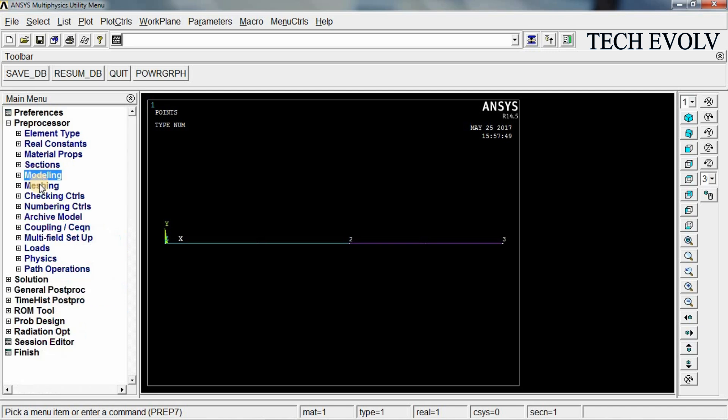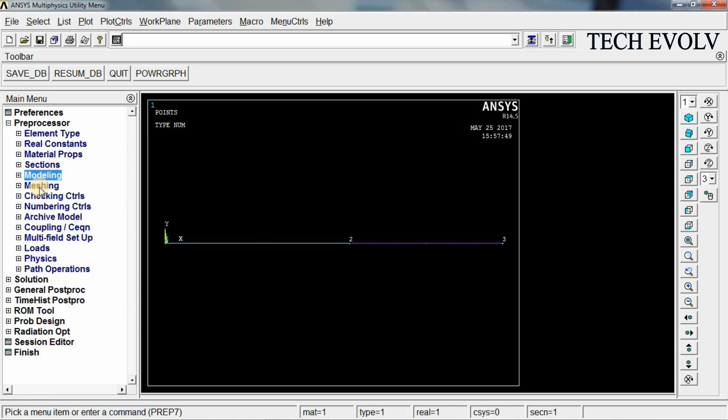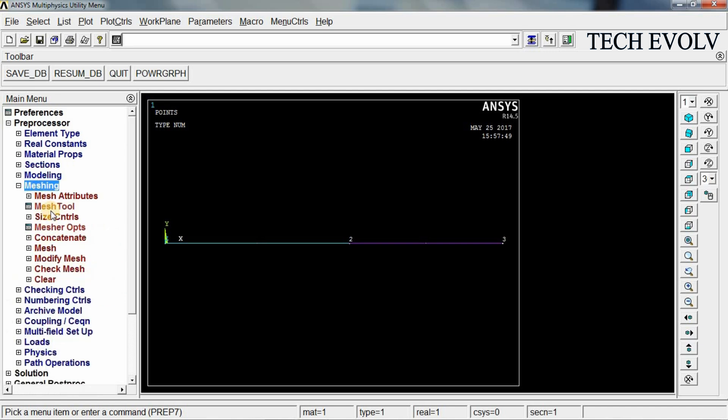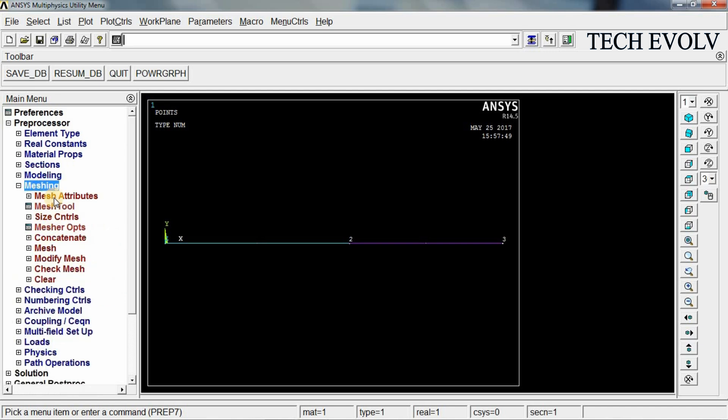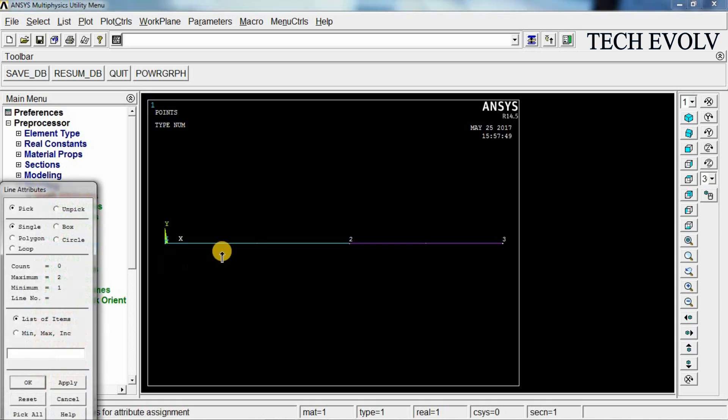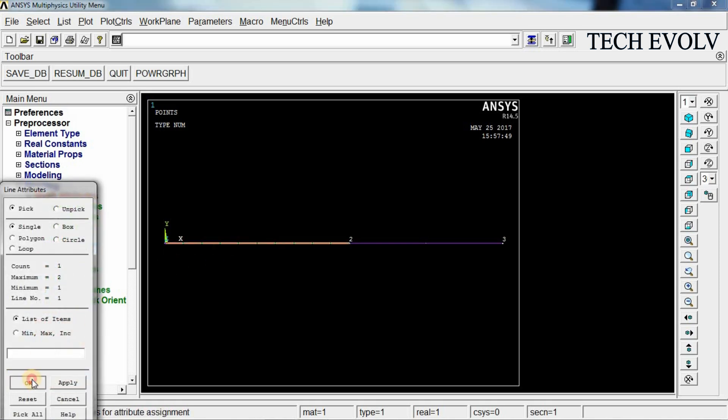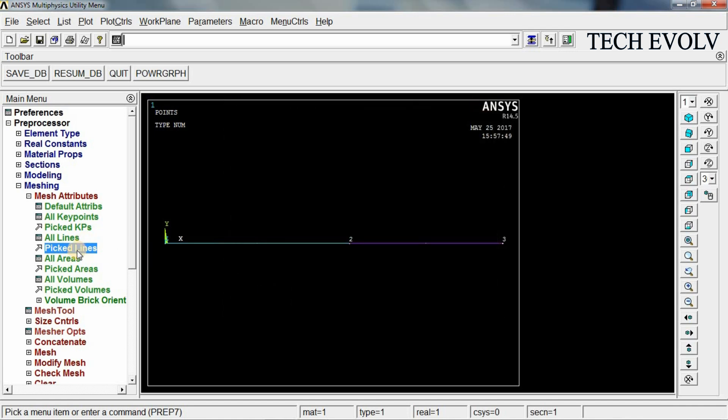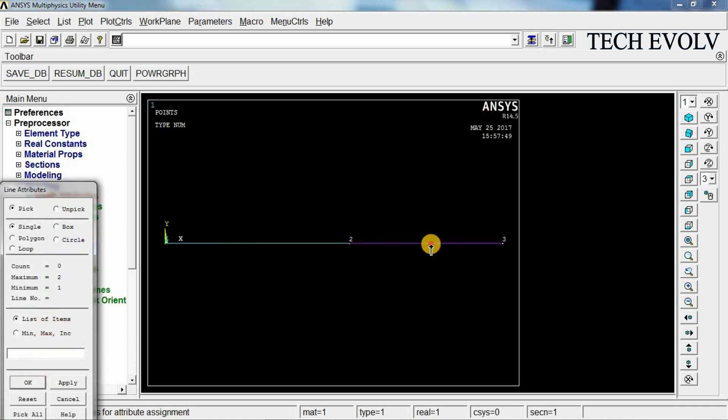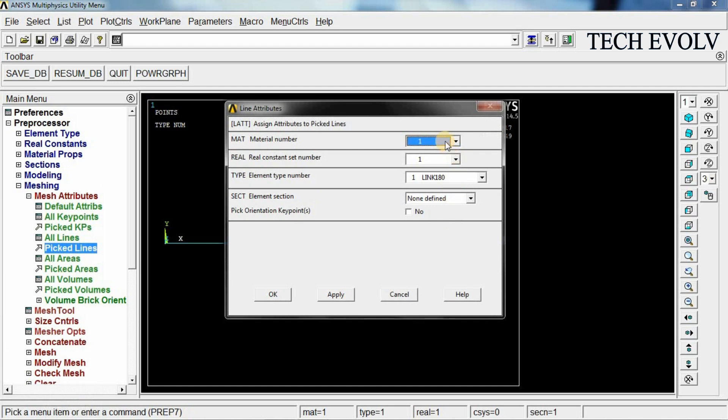We have to mesh this. Go to meshing. Select mesh attribute, picked lines. For first element, we should assign the material property as first material and real constant set number 1 and click OK. Again select picked lines. Select the second line now. Click OK. Now give the material number 2, real constant set number 2 and click OK.